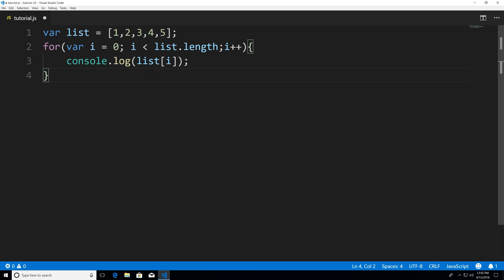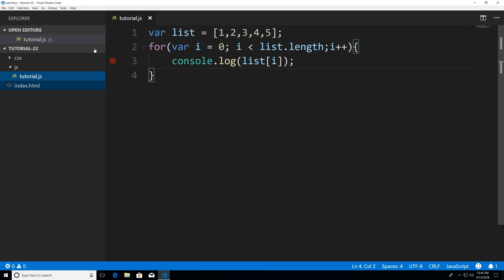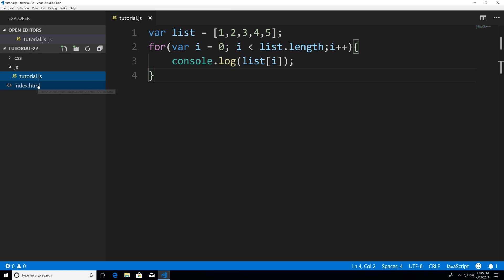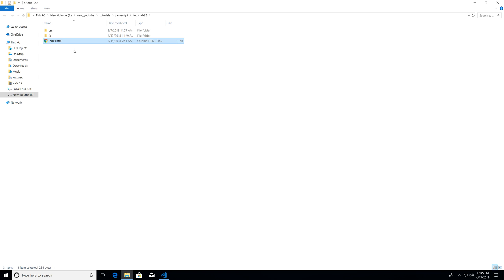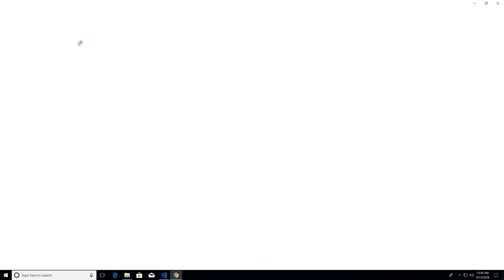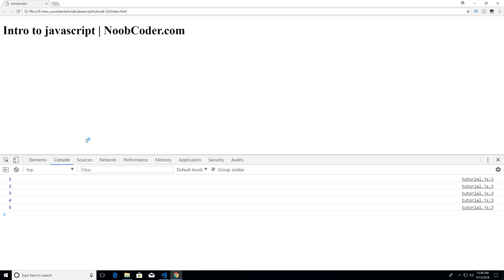So I'm going to hit Control+S to save, Control+B, right-click, reveal in explorer, double-click, F12. And you can see we get our array printed out: one, two, three, four, and five.